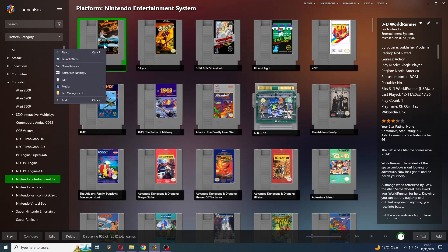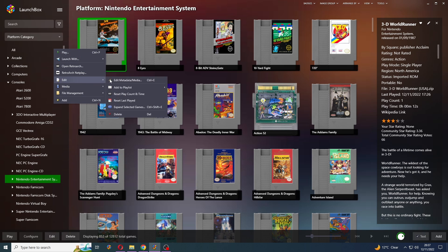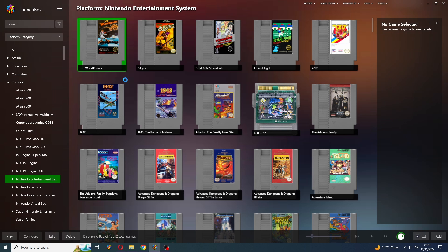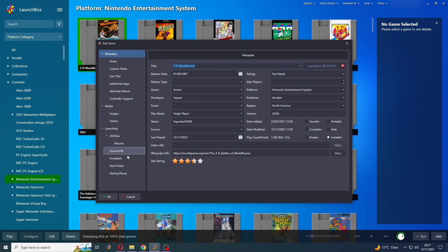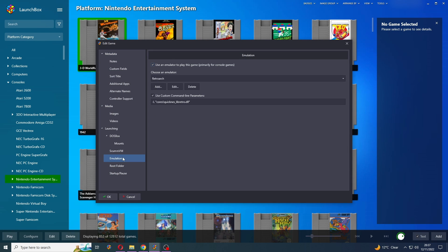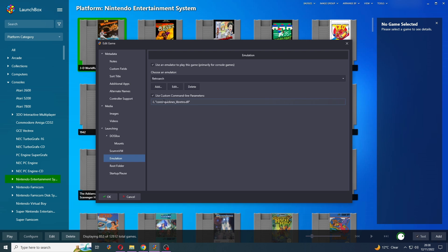So I'm just going to right click here, go to edit, metadata and media. Then I'm going to go down to emulation on the left hand side. And you can see I've added a custom command line parameter. And this ensures that this game will always run with QuickNES over every other core, despite what I've got set as my default.